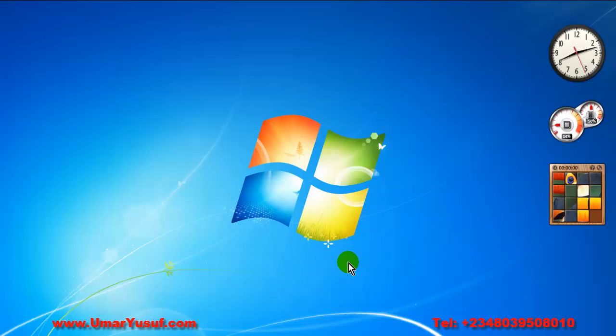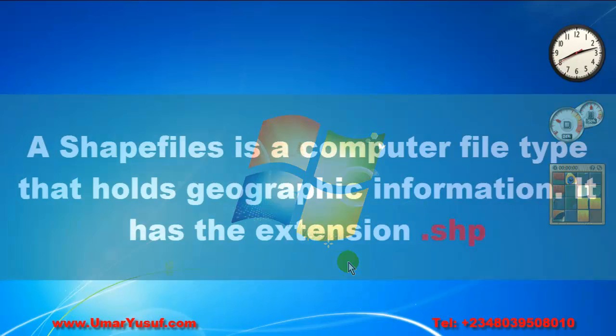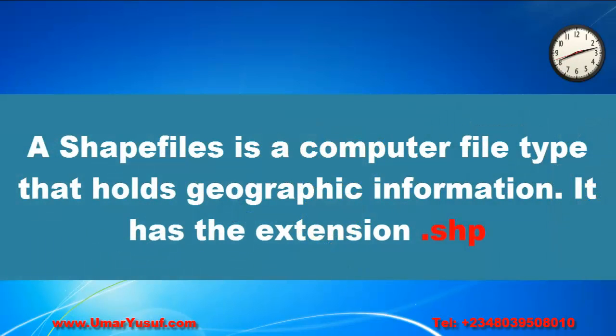Welcome to the 5th video. In this video, we are going to take a look at identifying GIS shapefiles. What is a shapefile? A shapefile is a file type that holds geographic information.